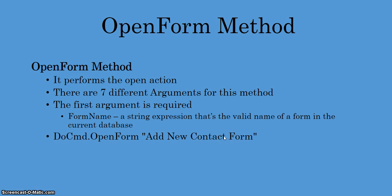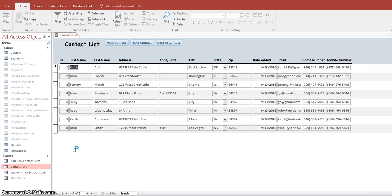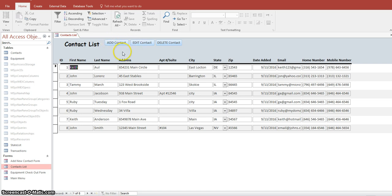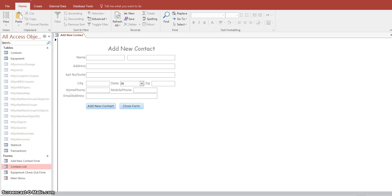Let's now go over to the database and see exactly how this works. We're in our database and this first form is called contacts list. On this form I have a button that says add contact. What this button will do is close this form and then open another form that I specify in the code behind the button. As you can see, clicking this button closes the contacts list form and opens the add new contact form.